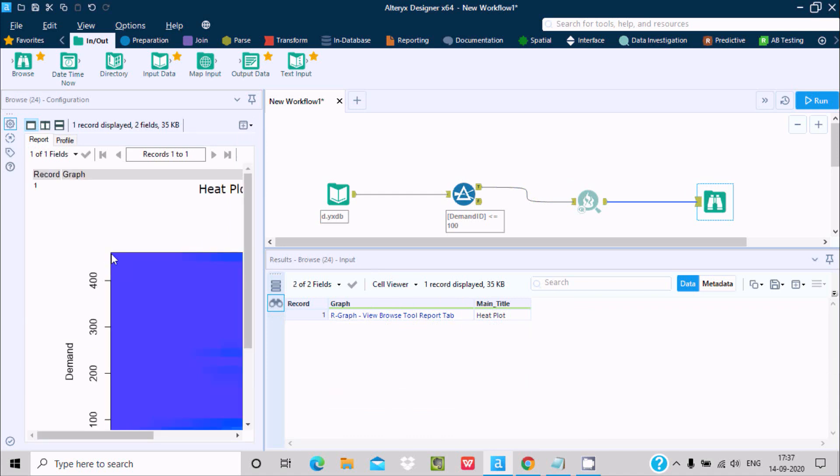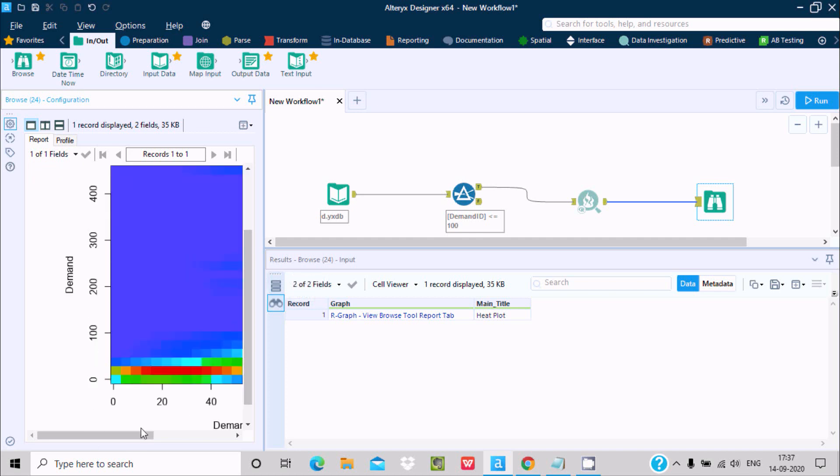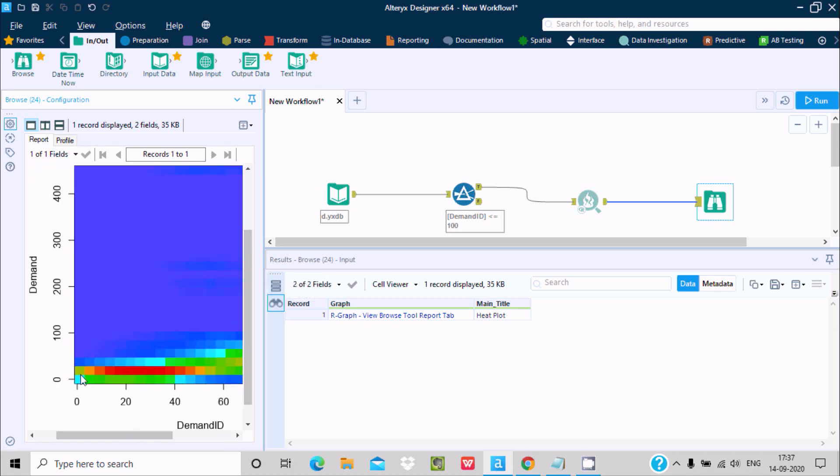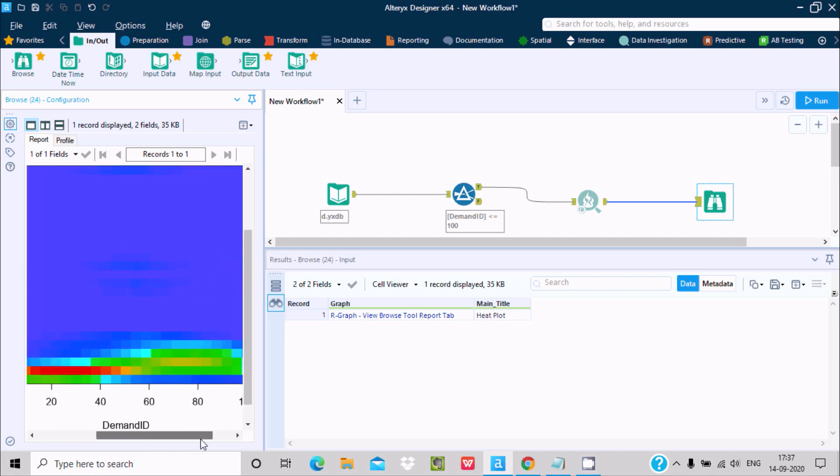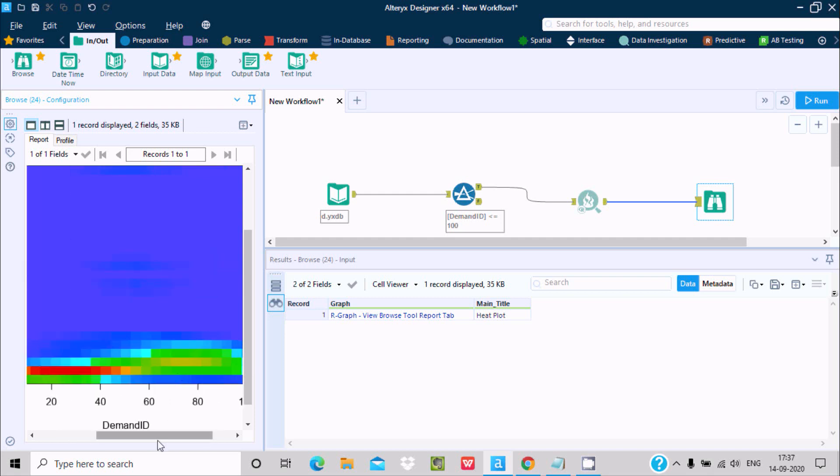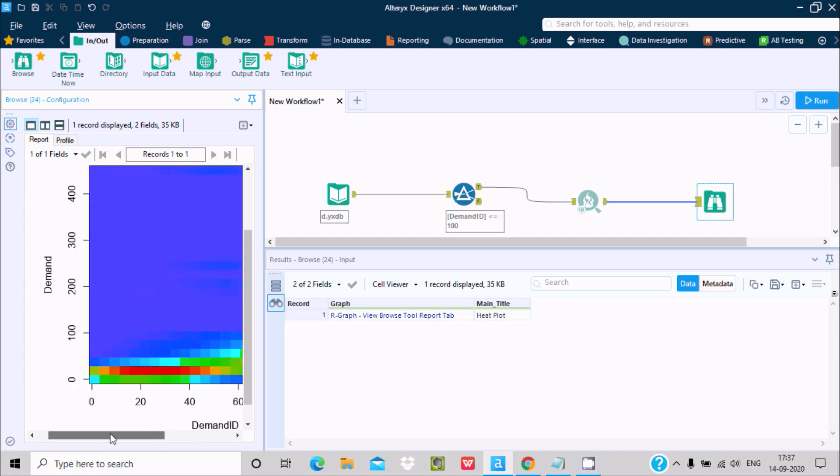Here this is the demand that goes till 451. Now you can see the heat plot. Here somewhere this is orange, yellow, and this is the red color it's displaying. When the red color, then values are higher. If not red color, the value is lesser. So here you can see demand ID and demand. With the use of heat plot we can easily see here two fields variation.